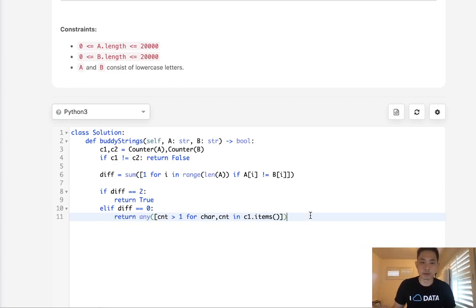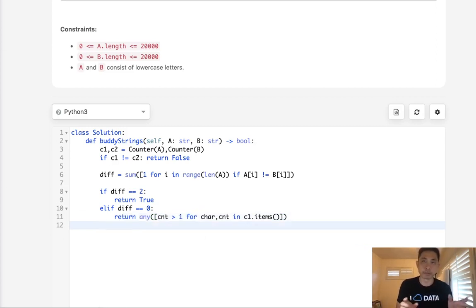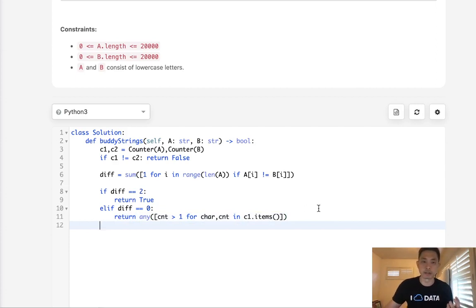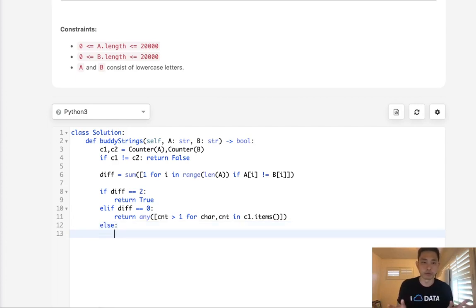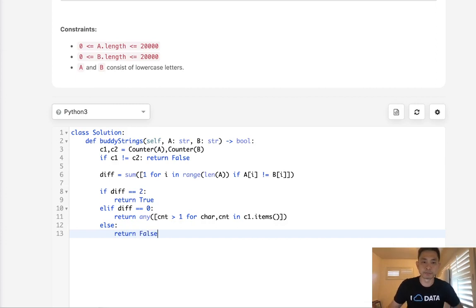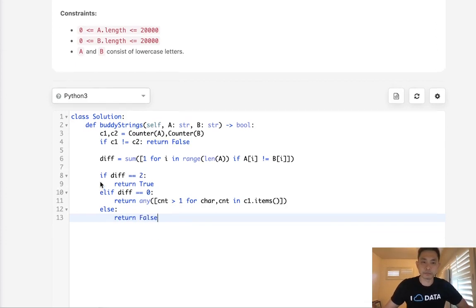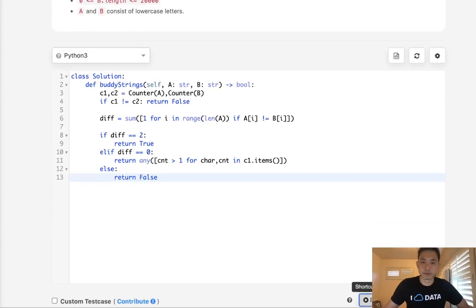That's going to take care of that weird edge case where it's basically the same string. Now we just need to see, hey, do we have more than one character? Otherwise, these conditions aren't met. There's like one difference or three differences - doesn't matter, we know that this is false.